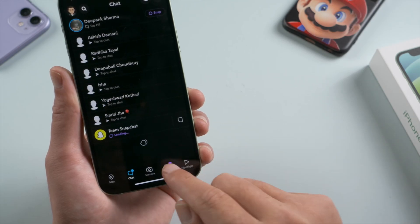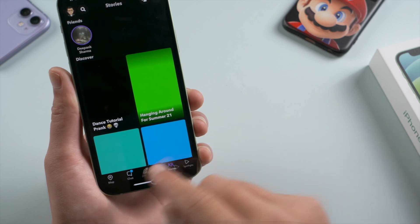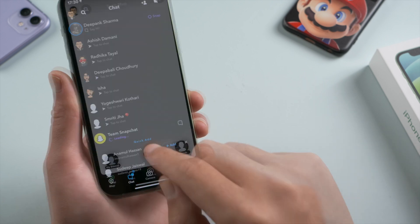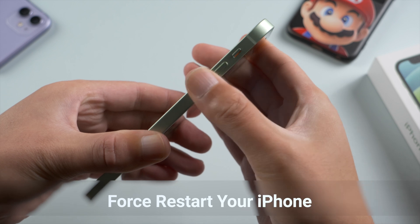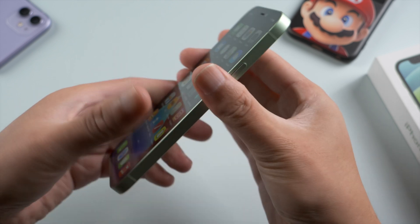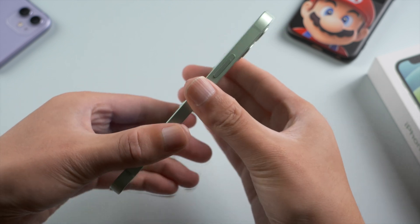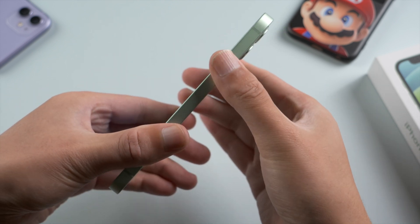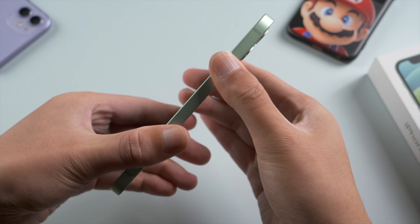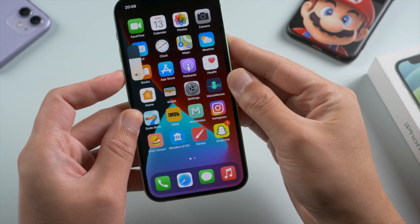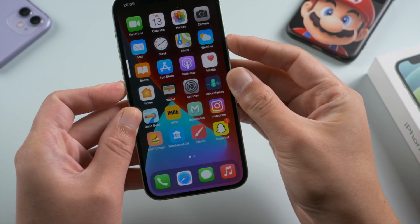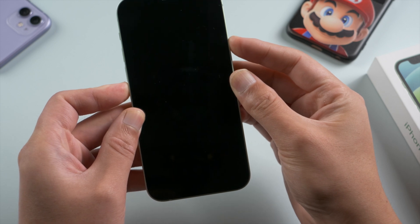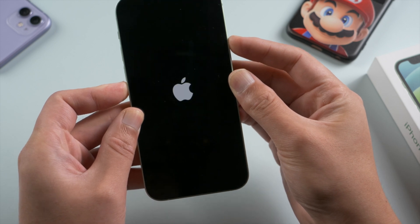Here we go. I believe this should work for all of you guys, but if not, give your device a fresh restart — that would help. For iPhone X or later, press and quickly release the volume up button, then press and quickly release the volume down, then press and hold the side button, and release it when the Apple logo shows up.